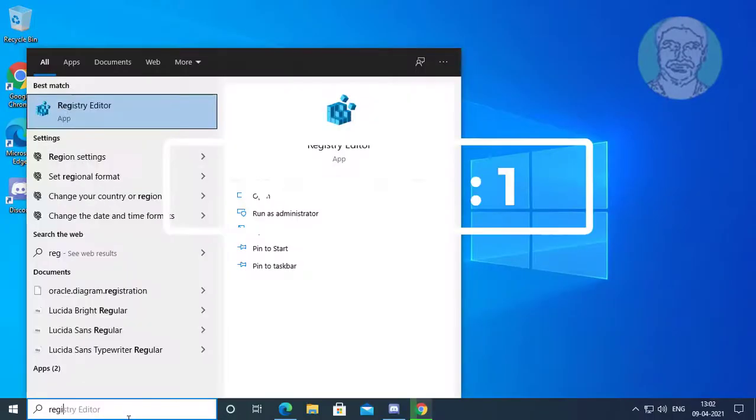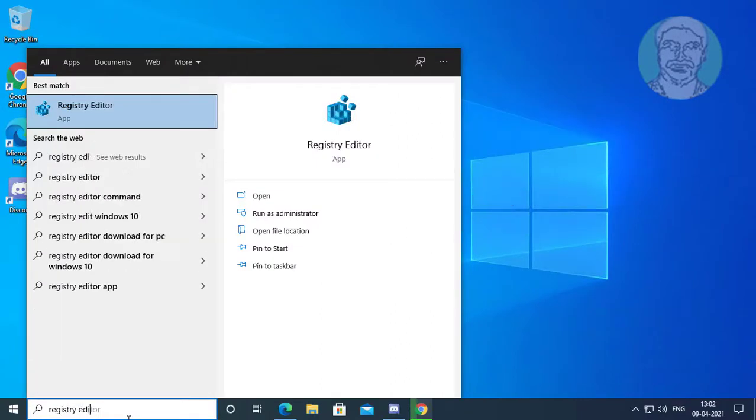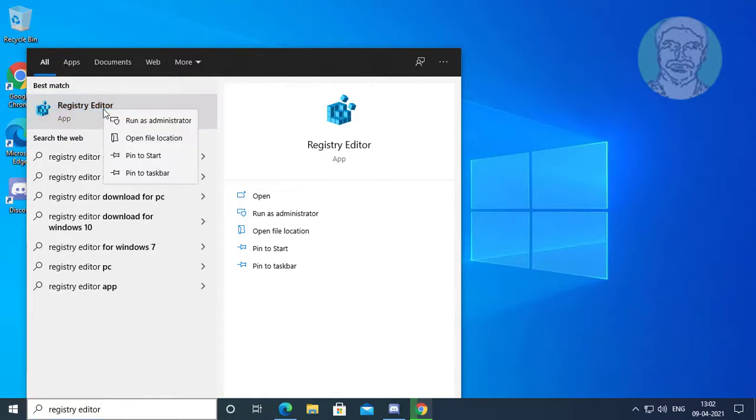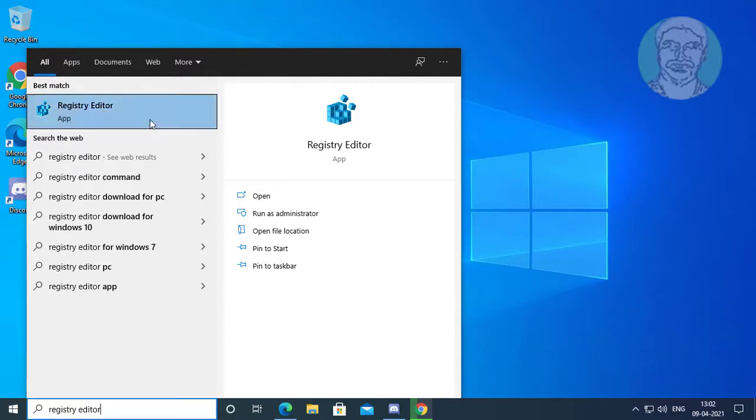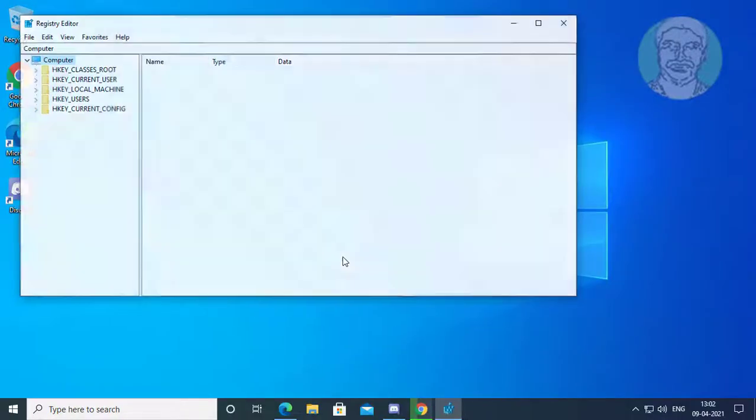First method is type registry editor in Windows search bar. Right click run as administrator. Click yes to continue.